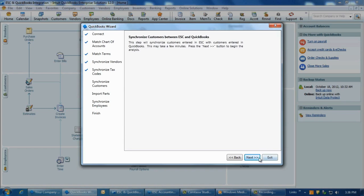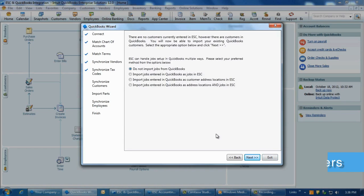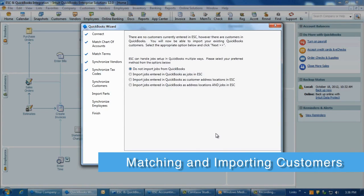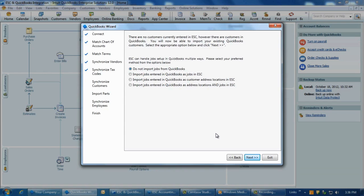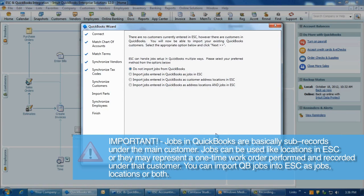Click Next on the Synchronize customer between ESC and QuickBooks screen to begin the matching process again. Some notes on the customer matching.